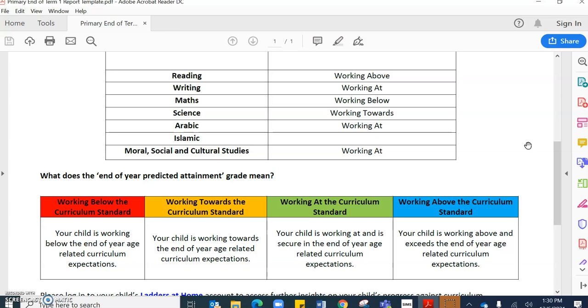Working at the curriculum standard, this is where your child would be secure in the end of year age related curriculum expectations, and this is where we would expect students to be at the end of each academic year.